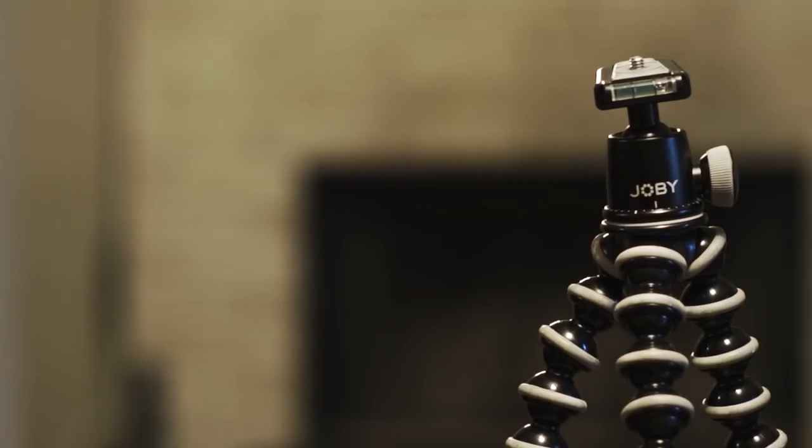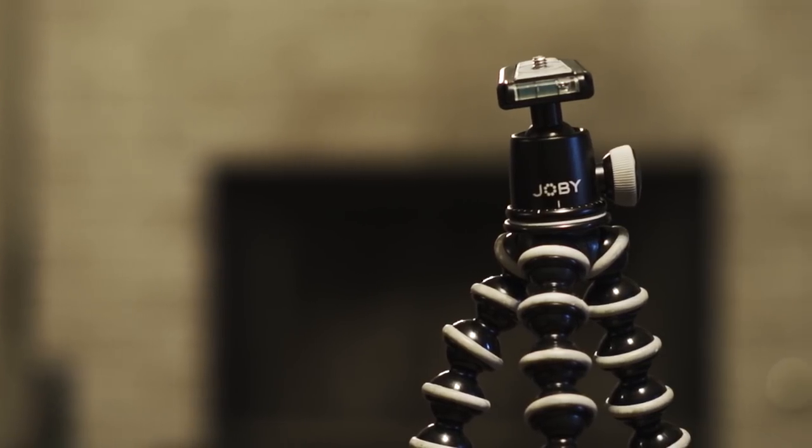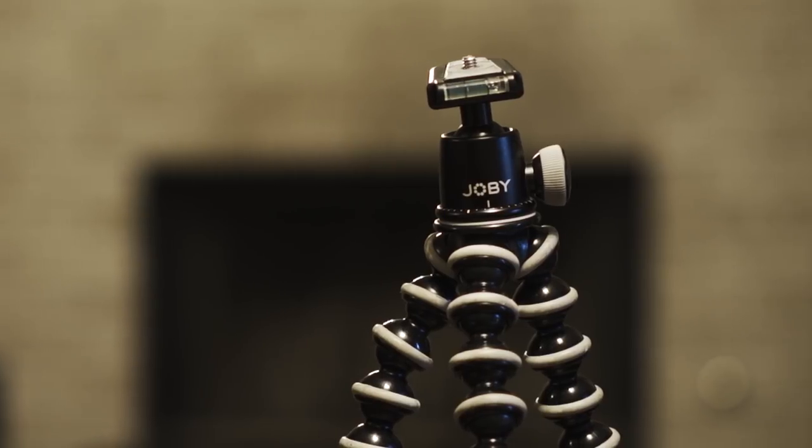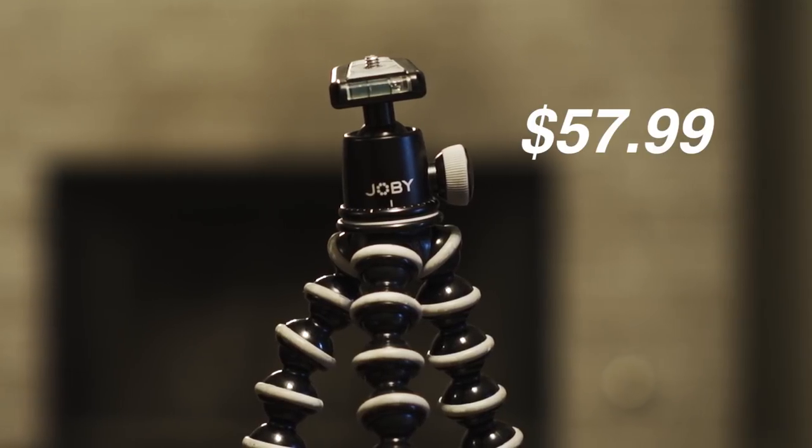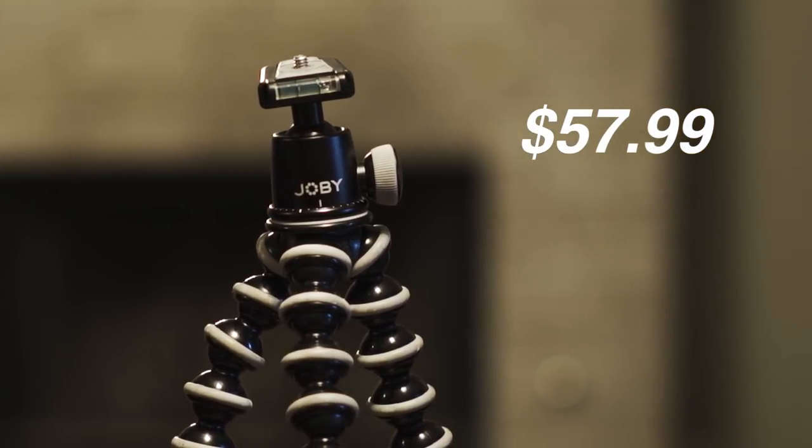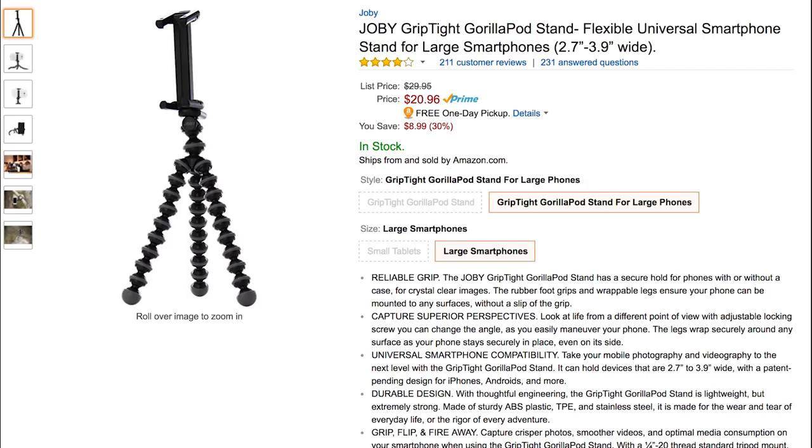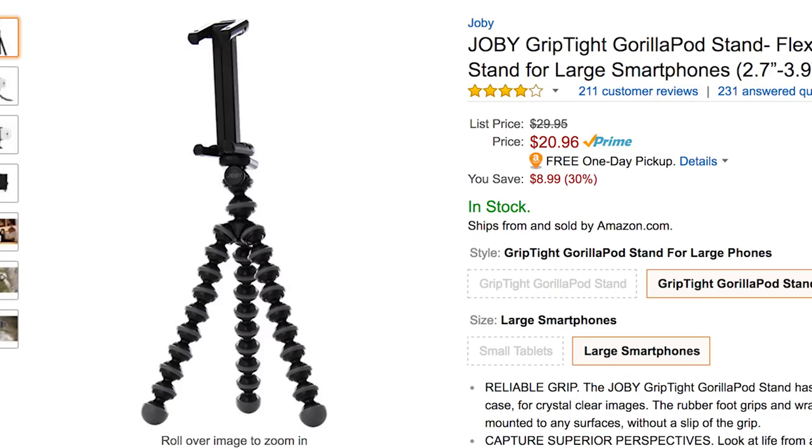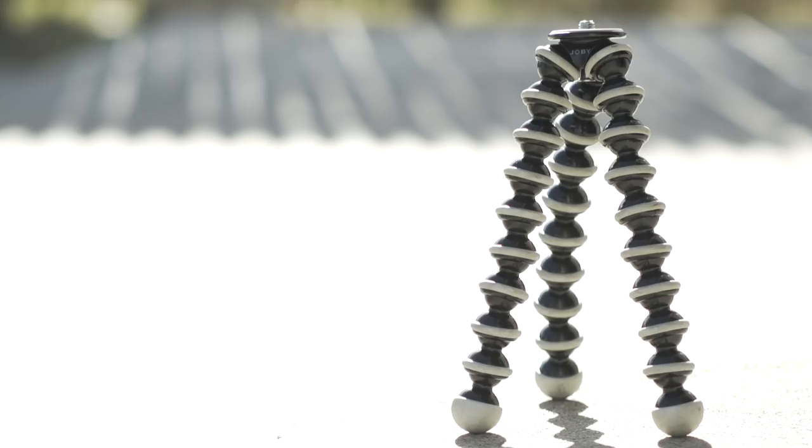You can get both the GorillaPod and ball head as a bundle on Amazon for $57.99. Joby also makes a GorillaPod model meant for smartphones so you may be interested in that as well. It's basically this tripod but smaller and comes with a phone mount.